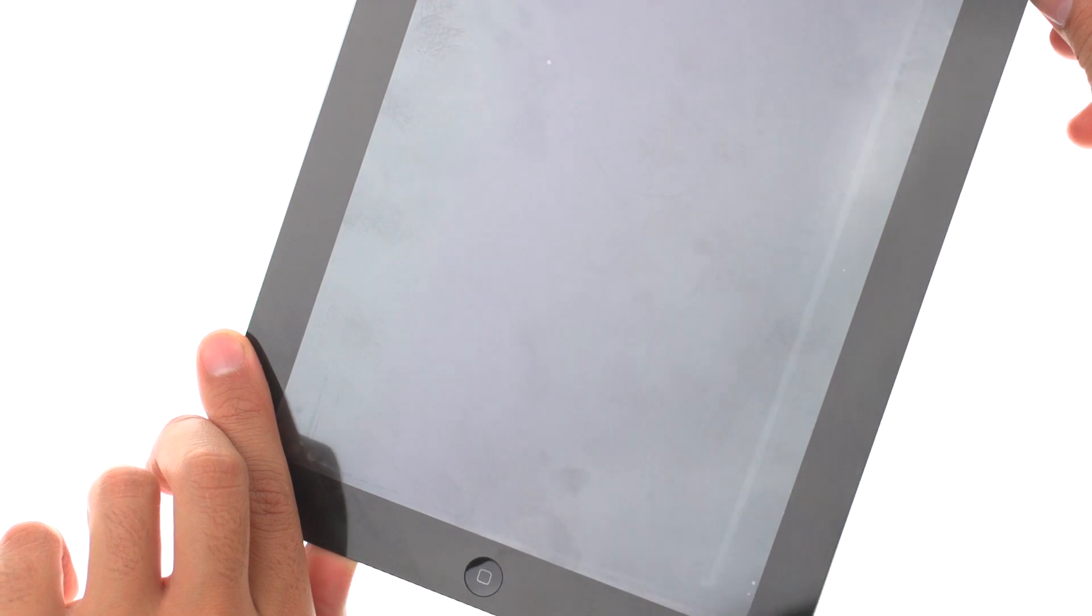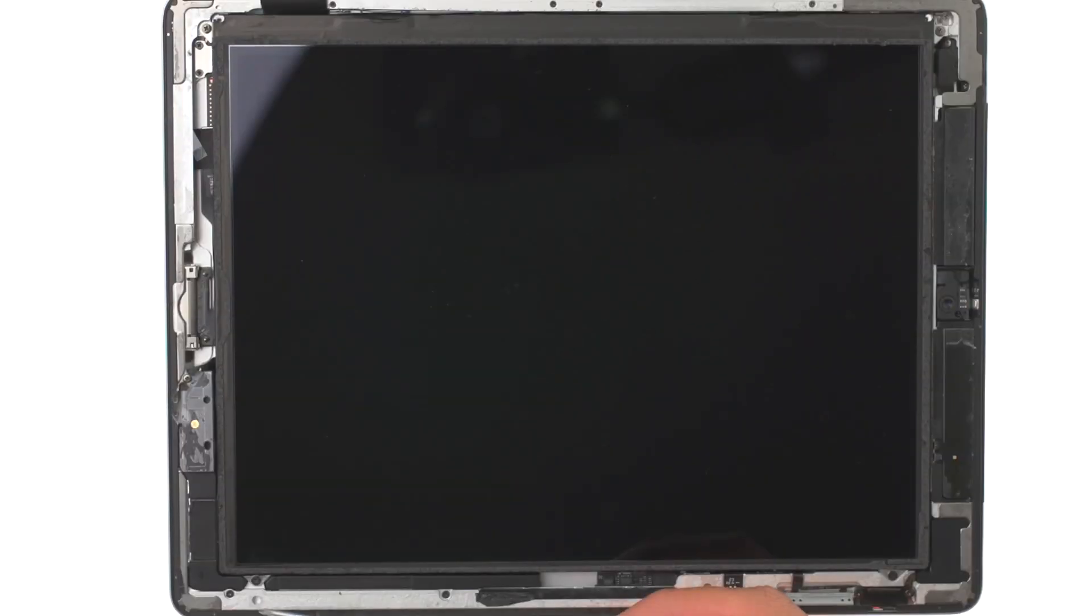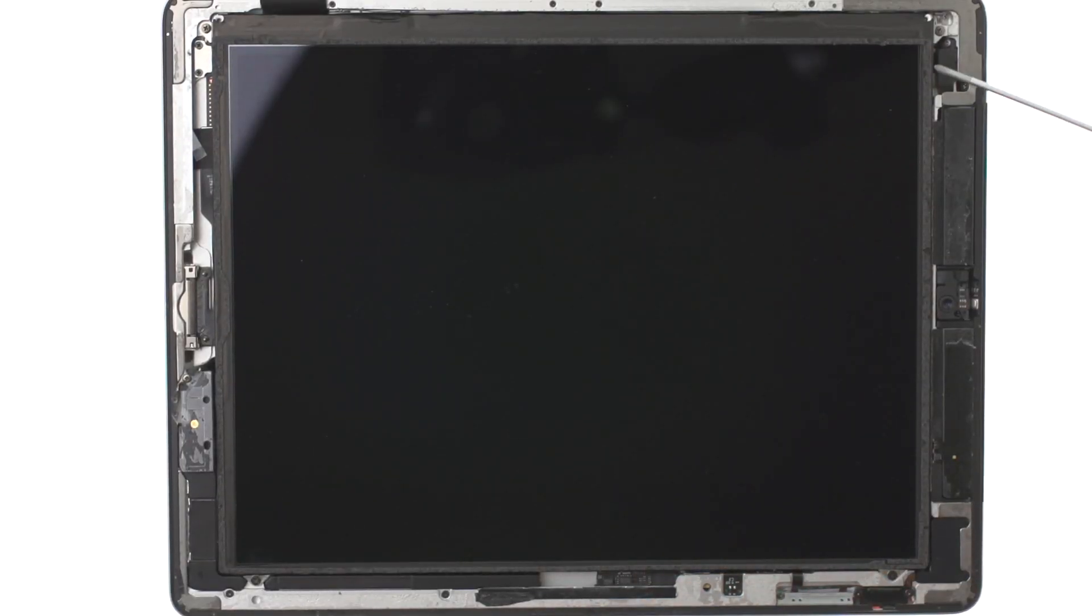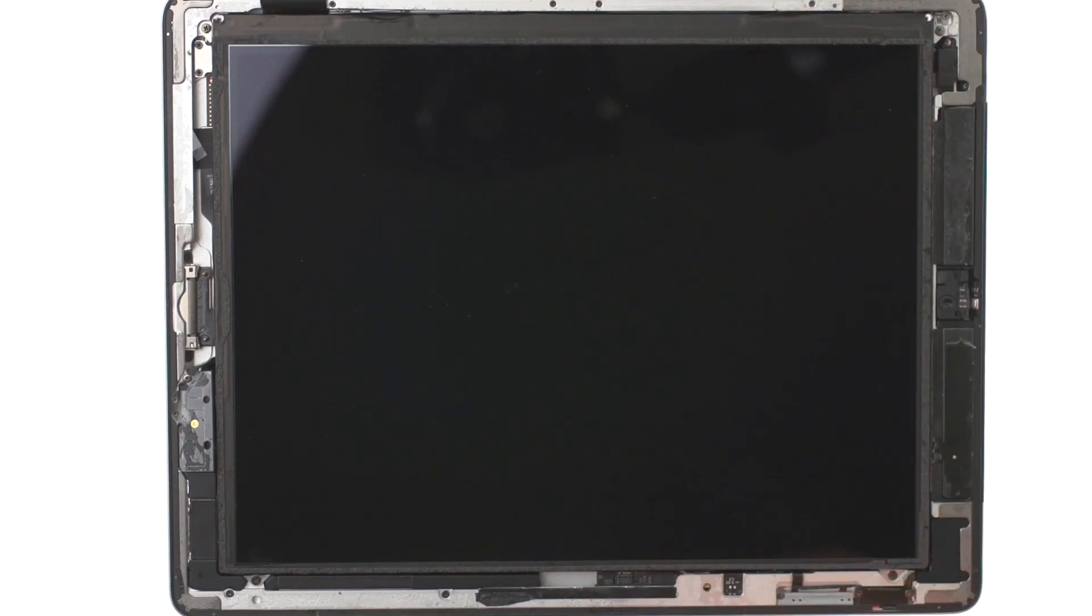Open the iPad, and remove four Phillips screws securing LCD in place.